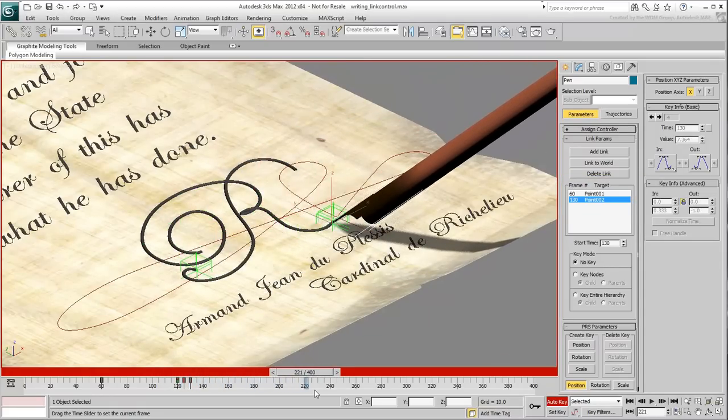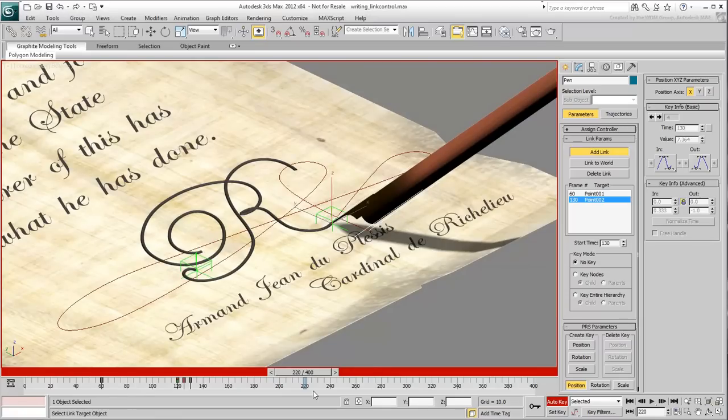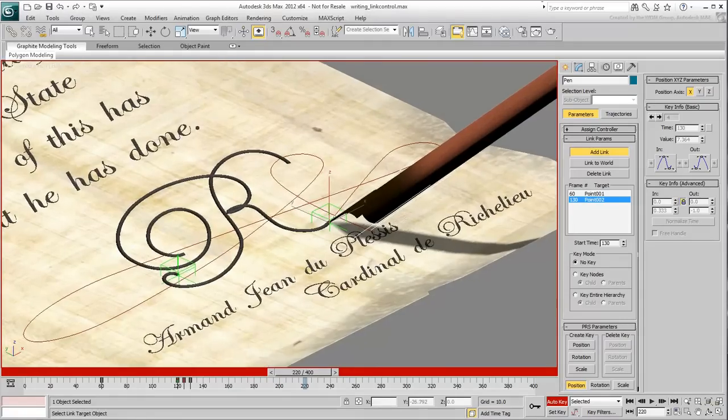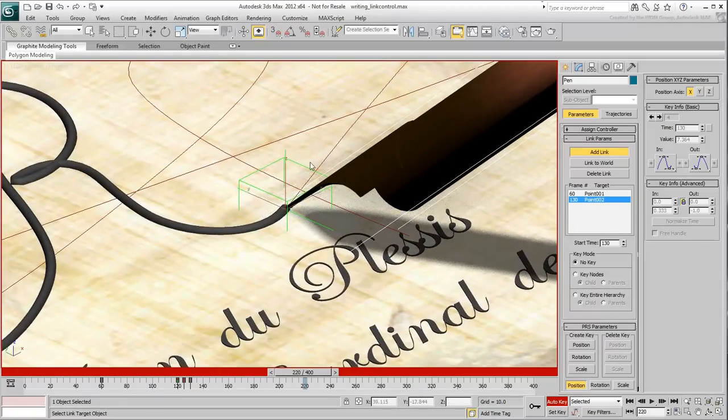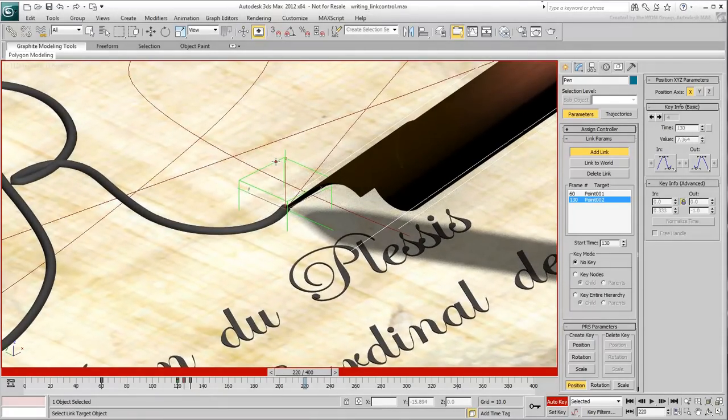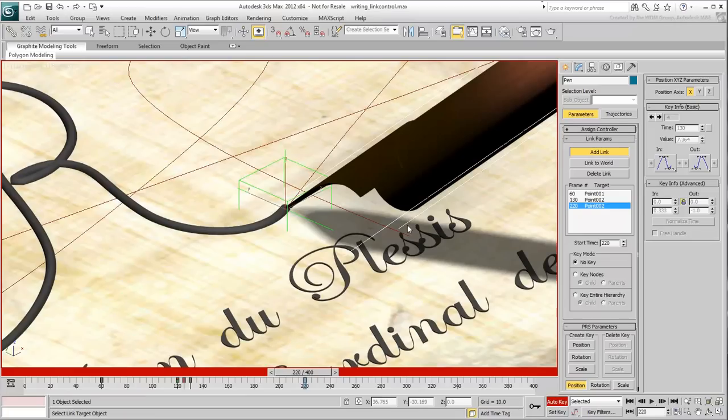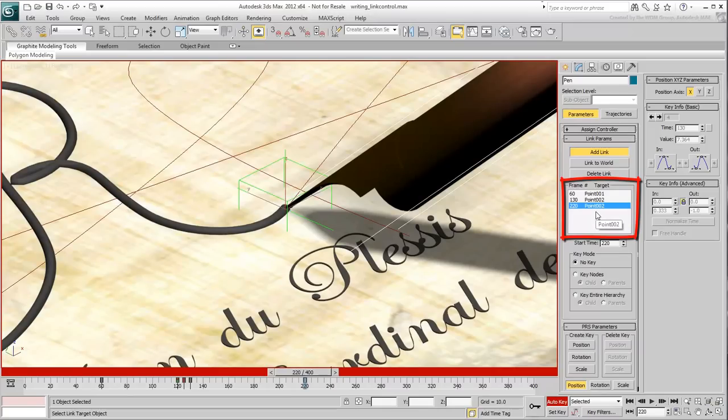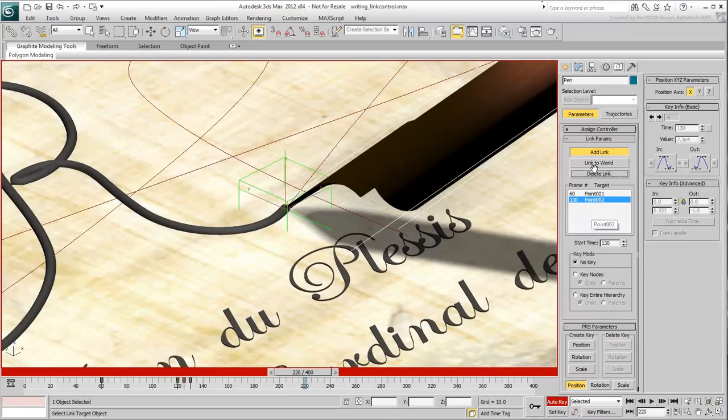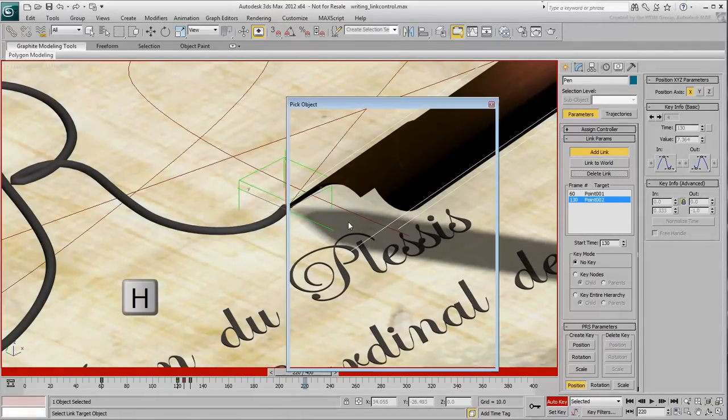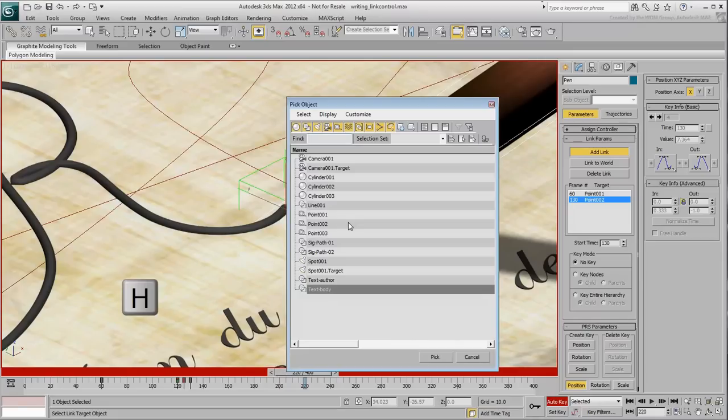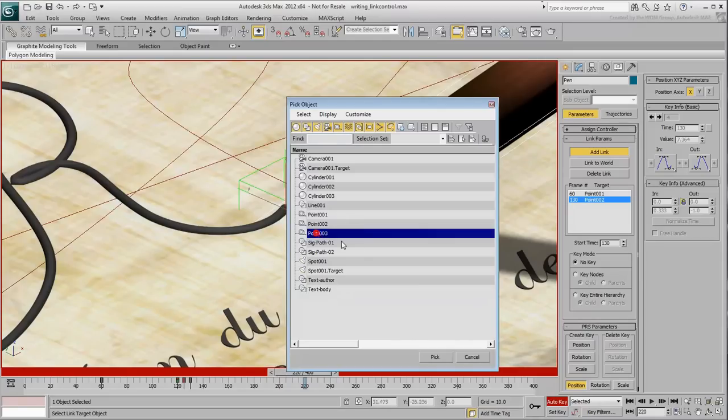Similarly, go to frame 220 and using Add Link, select the third point helper. Be careful as both second and third helpers are now sharing the same space. If you accidentally selected 0.002 again, simply highlight it in the list and delete it. Using Add Link, press H to select 0.003 from a list.